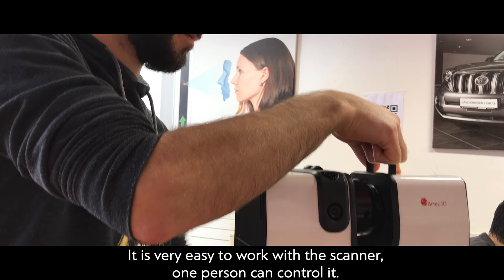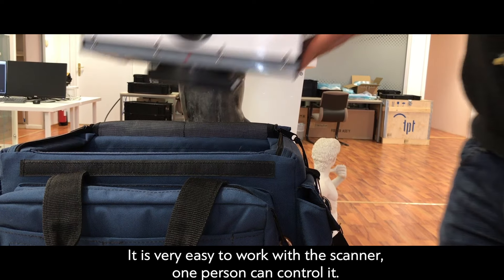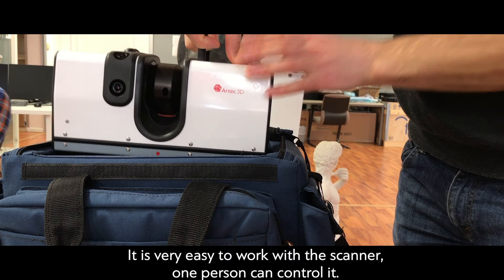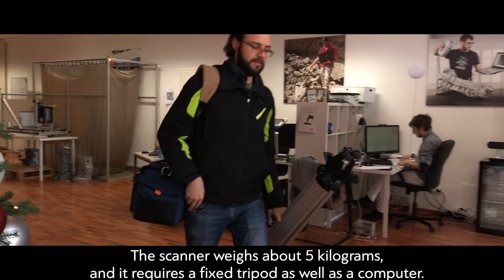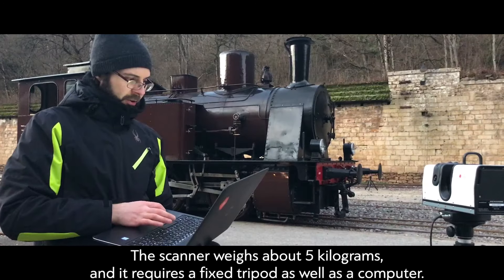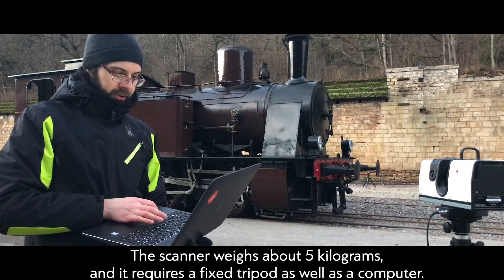It is very easy to work with the scanner. One person can control it. The scanner weighs about 5 kilograms, and it requires a fixed tripod as well as a computer.